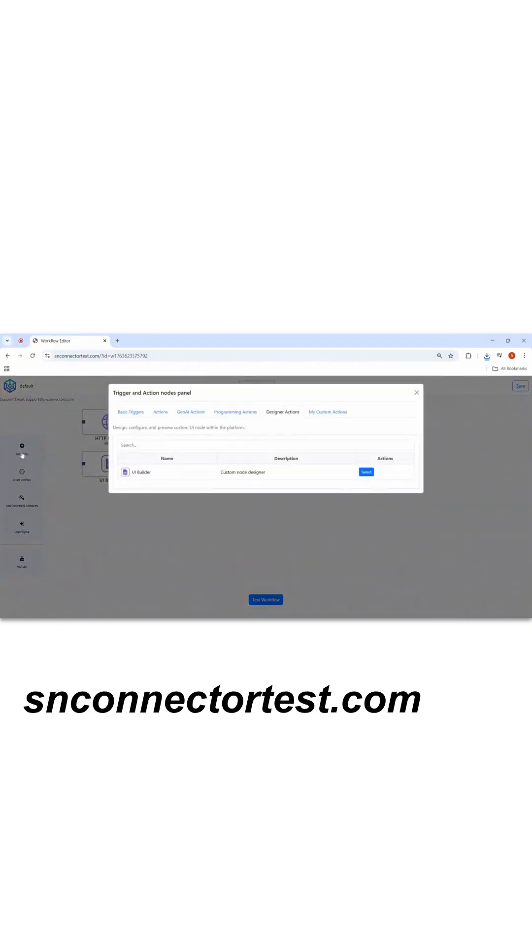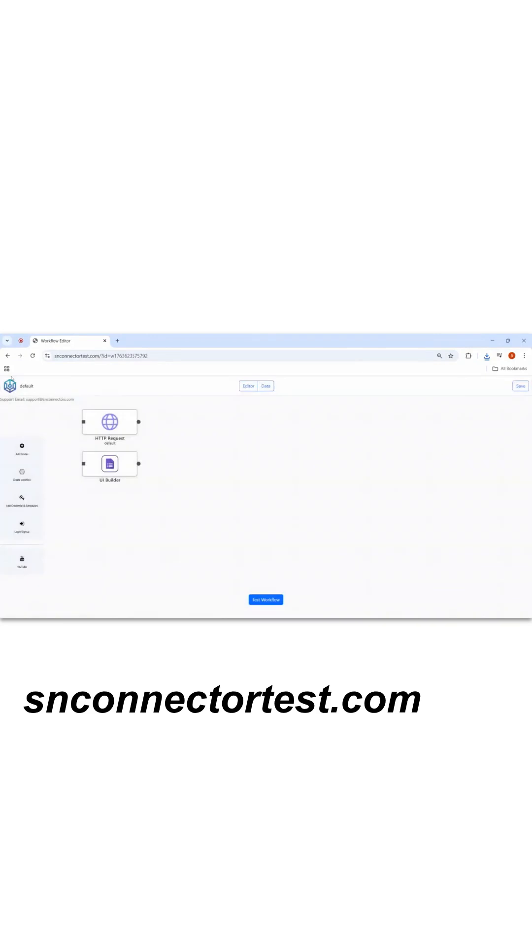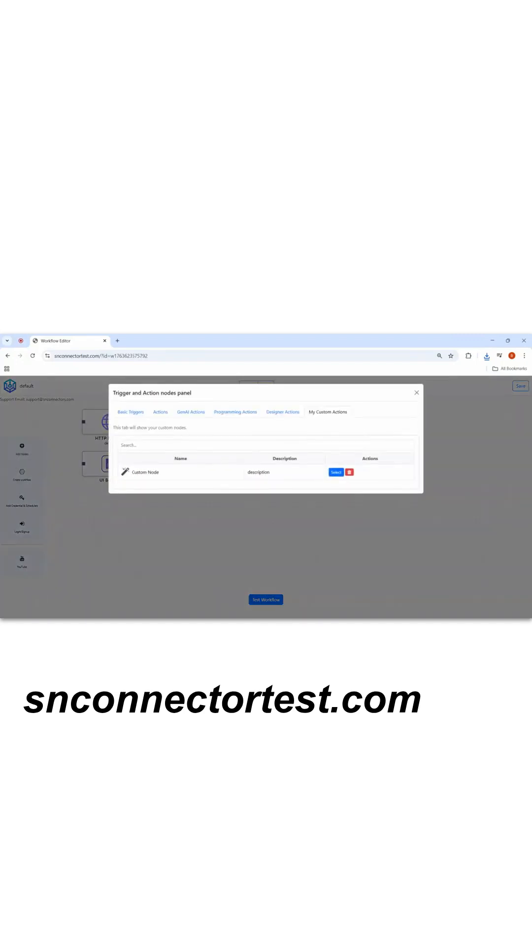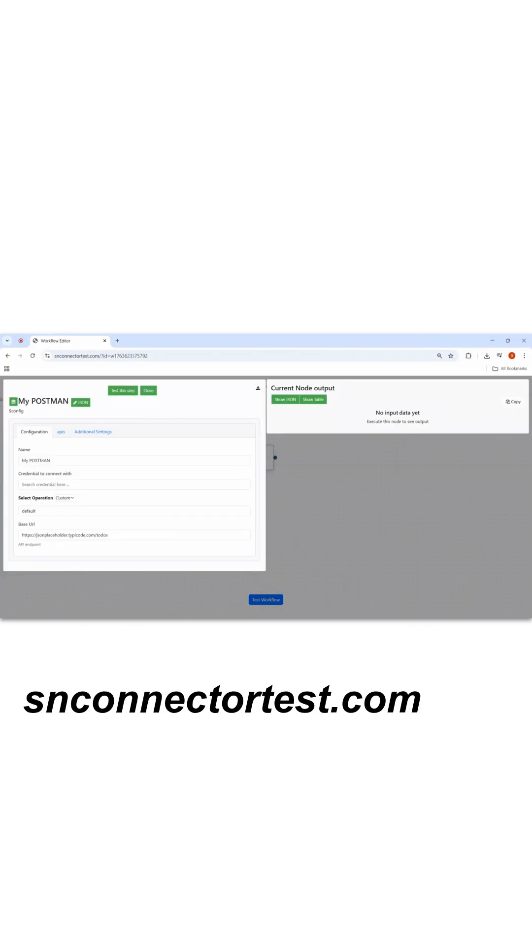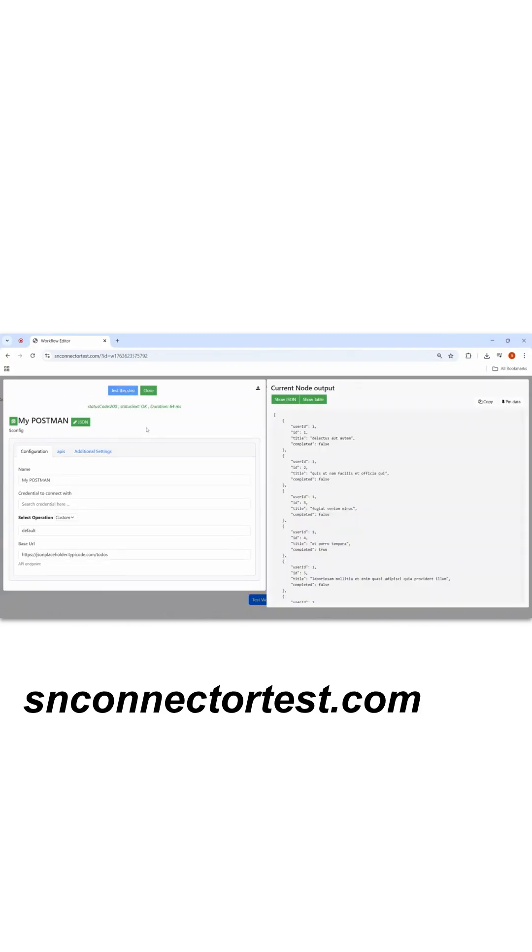Again, come in the node, select my custom action node. You can reload it. You'll see that custom node which you just created. You can click on this, double click on this. You can test this node.